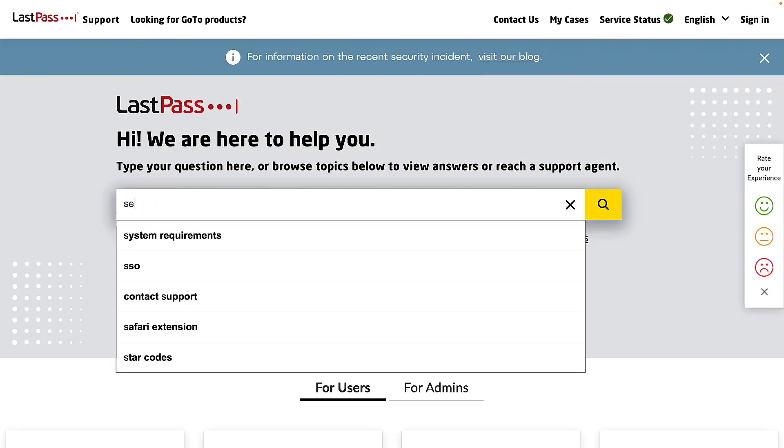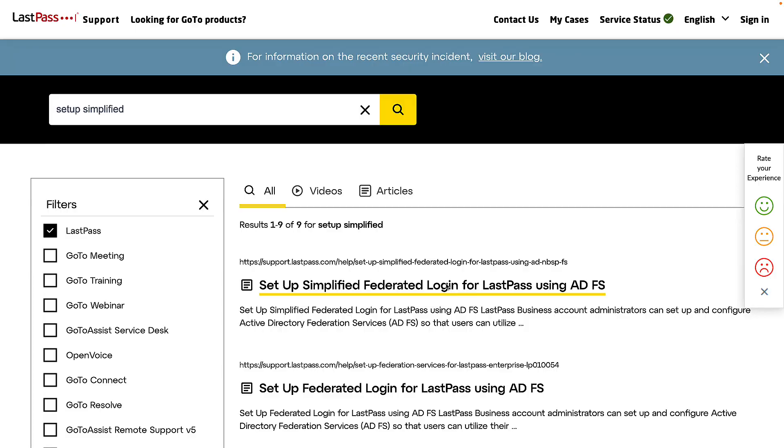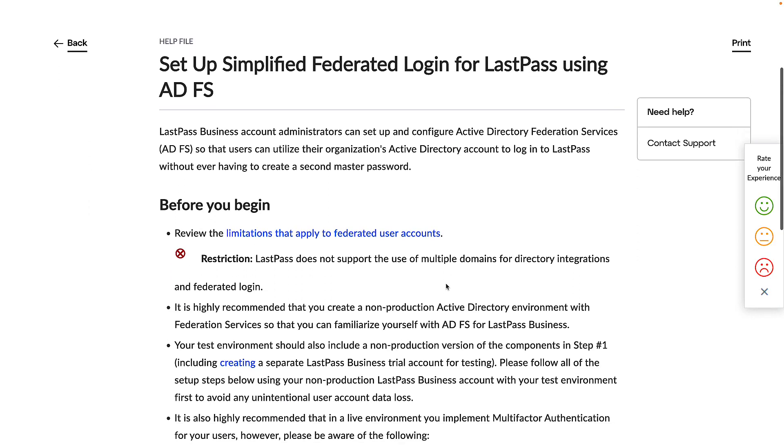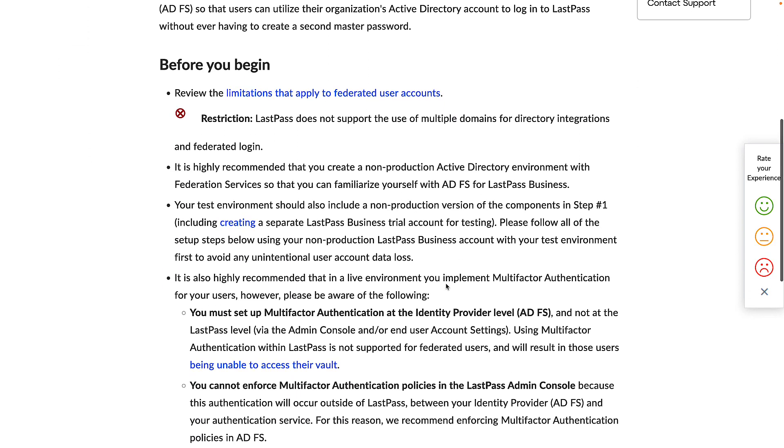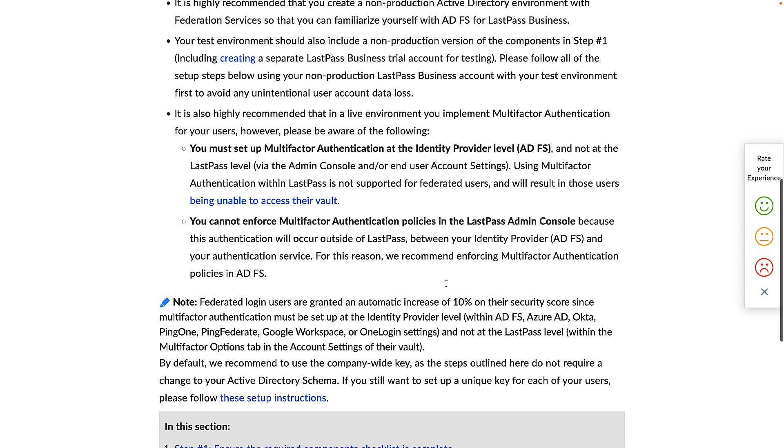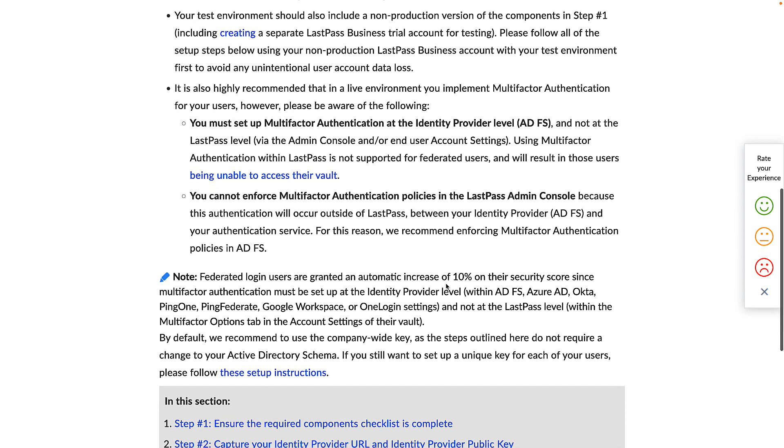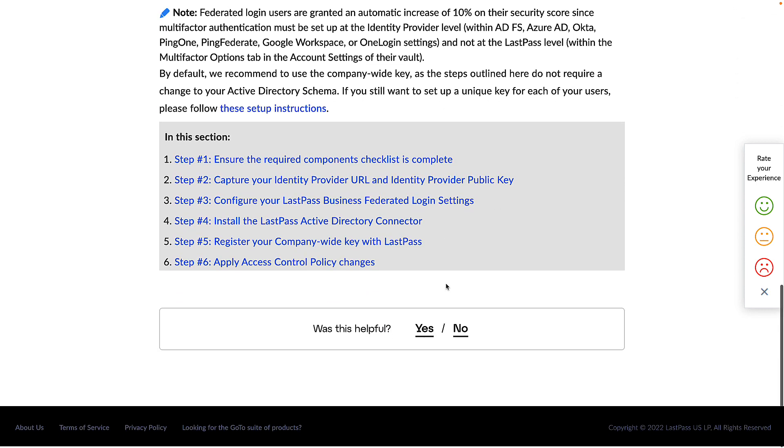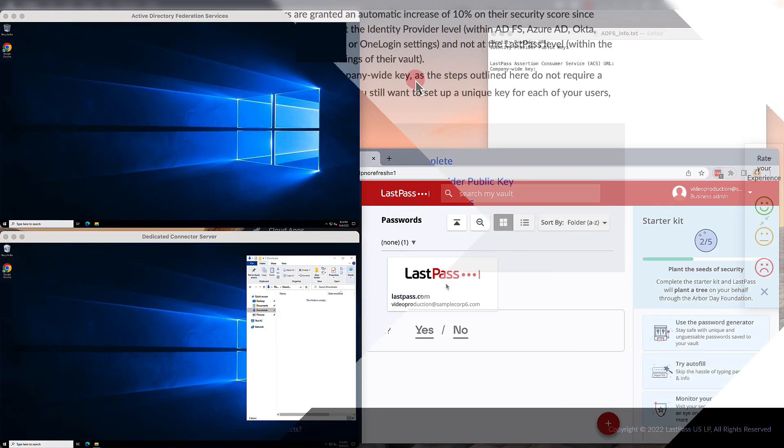It's highly recommended before you begin to refer to the Setup Simplified Federated Login for LastPass using ADFS documentation, which can be found at support.lastpass.com. Here you can review the requirements, suggestions, restrictions, and process.